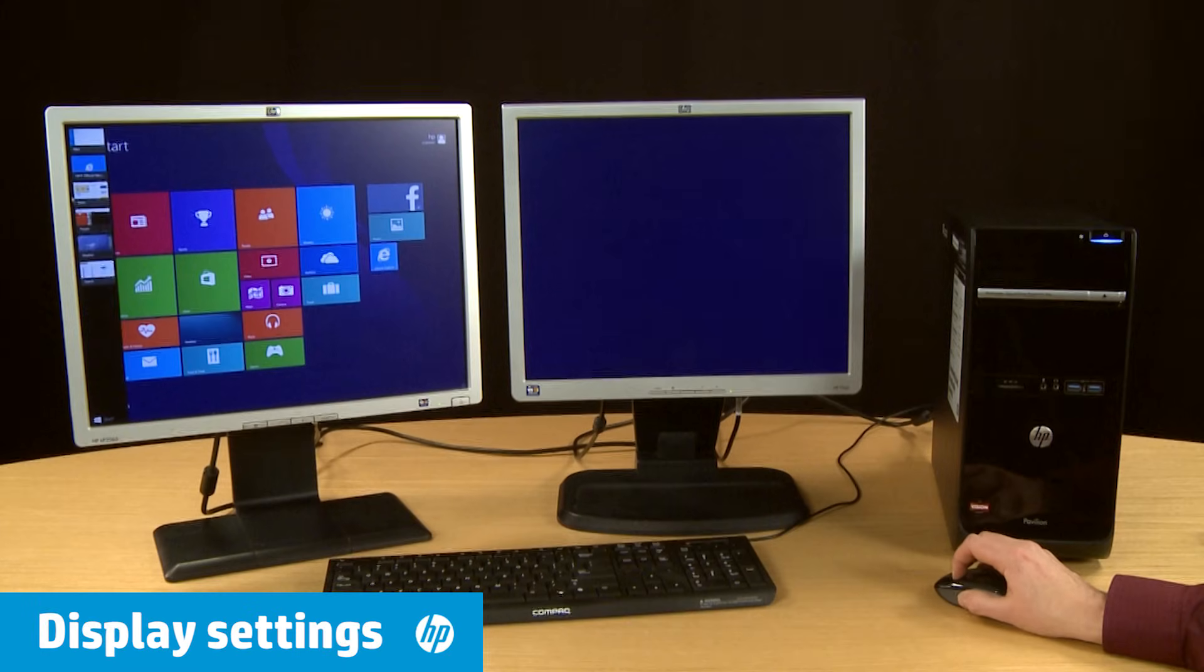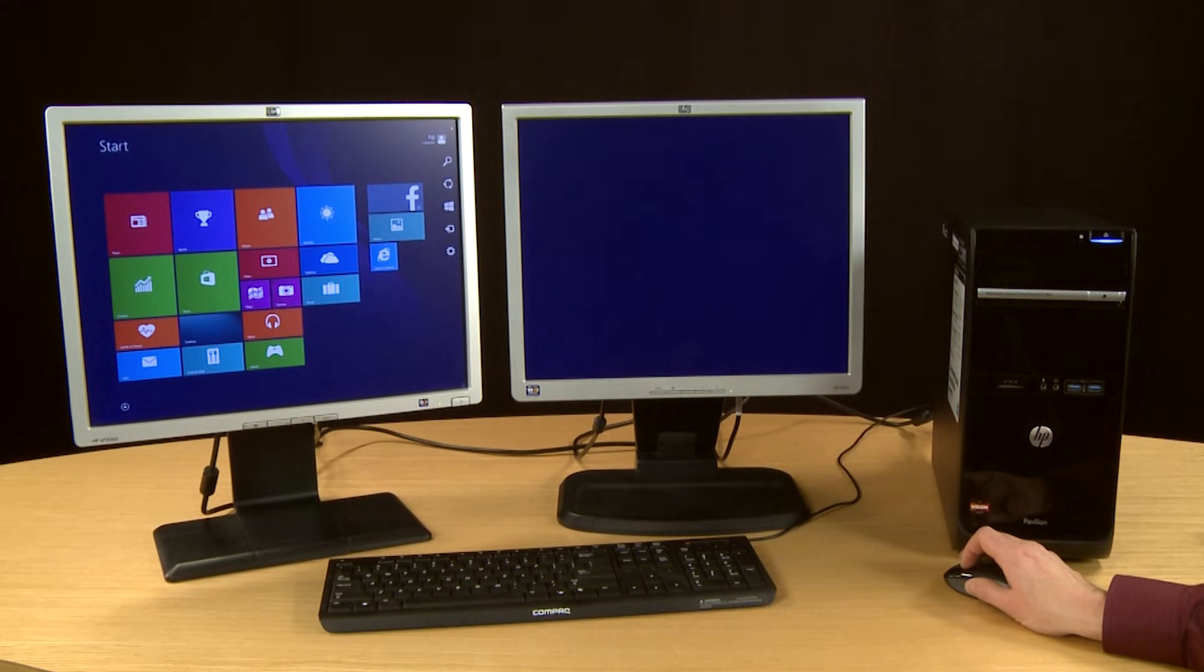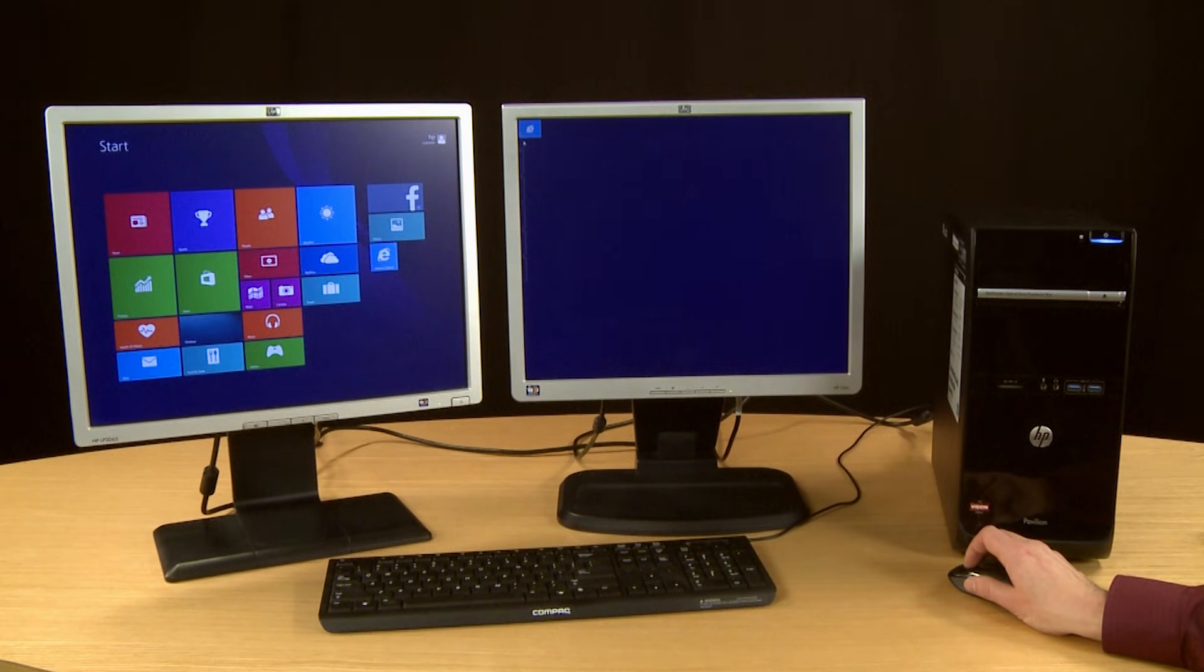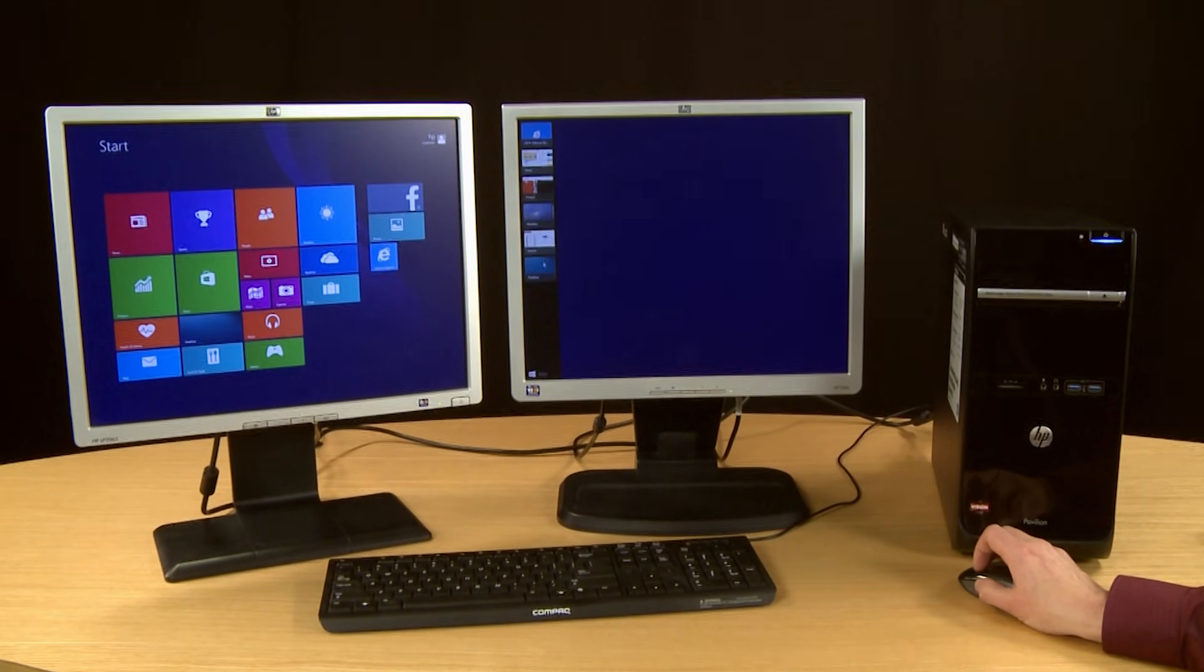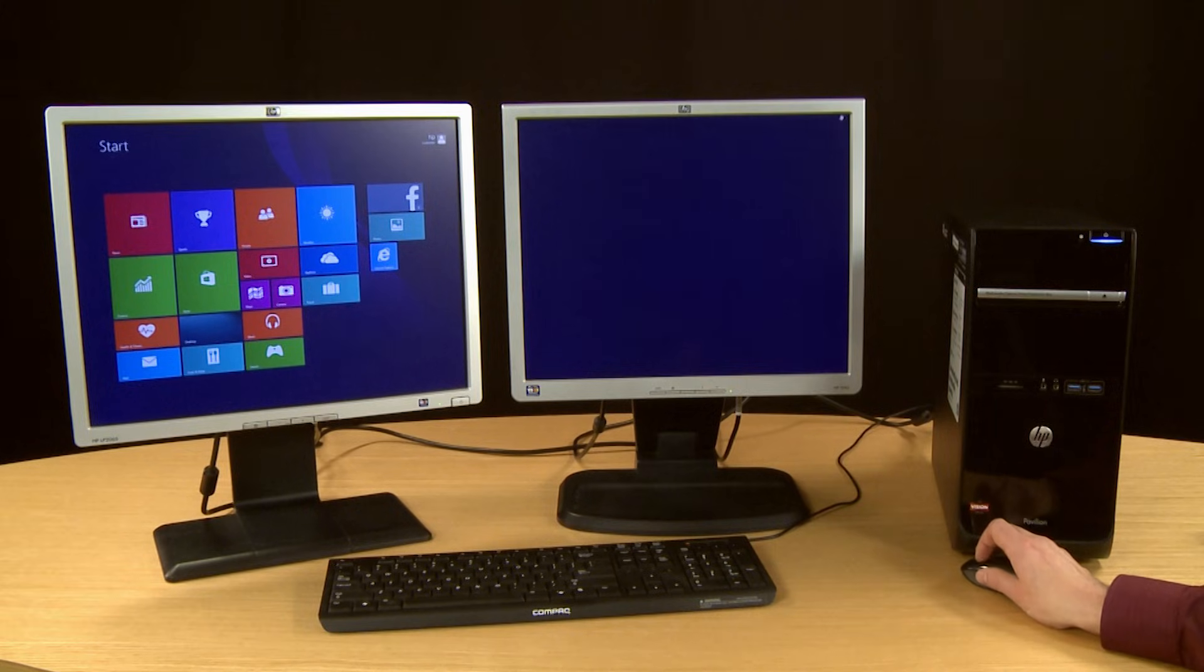When you've connected your additional monitors, the running apps and Charms menu will continue to appear on each monitor when you move your mouse to the left and right corners of each display.